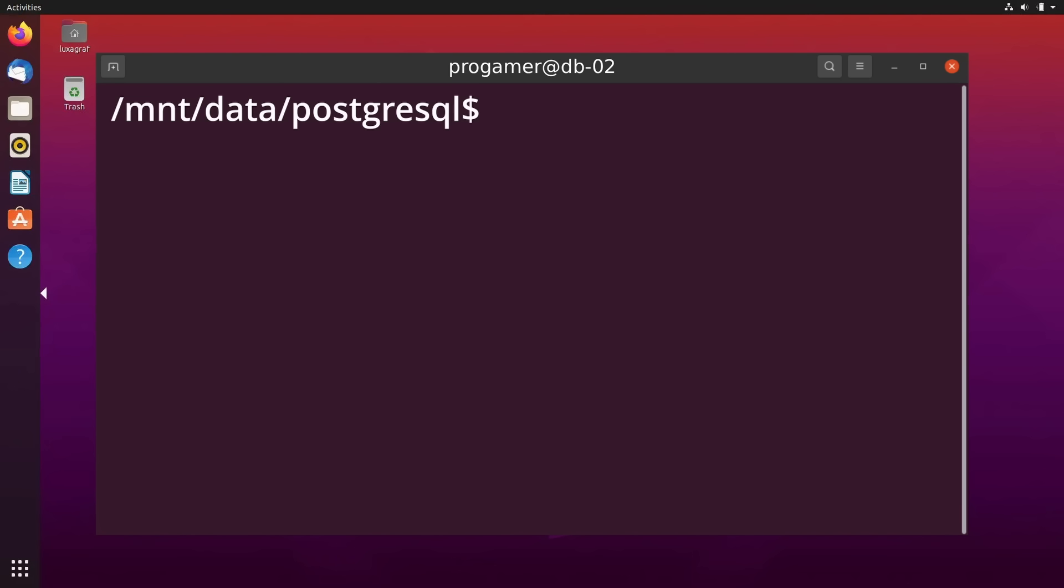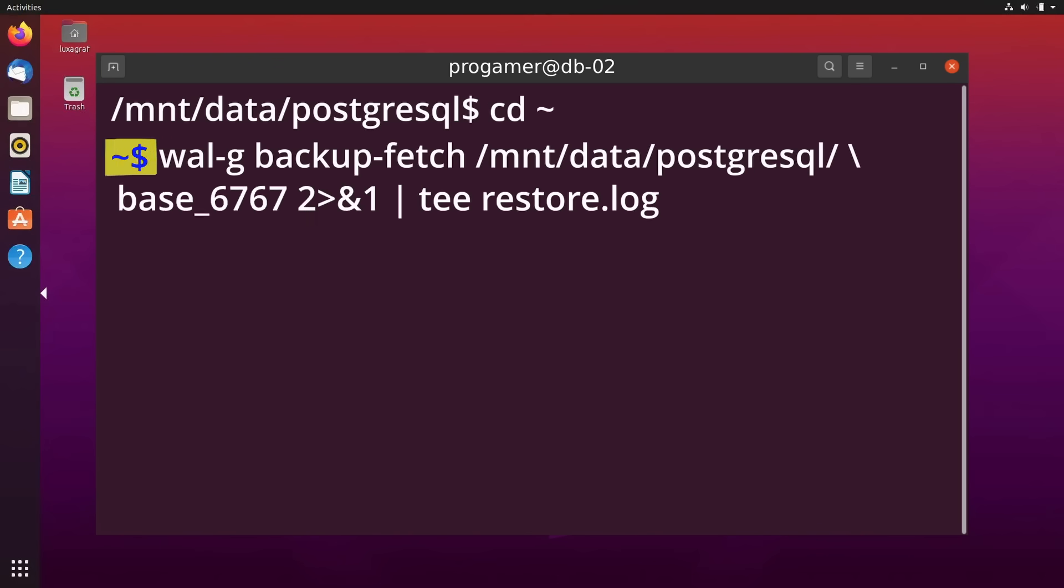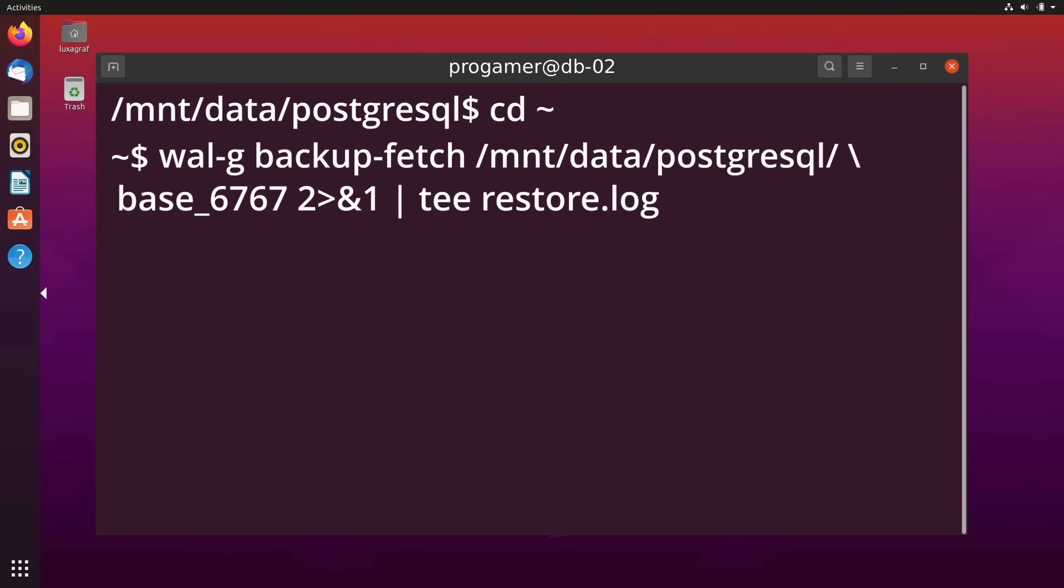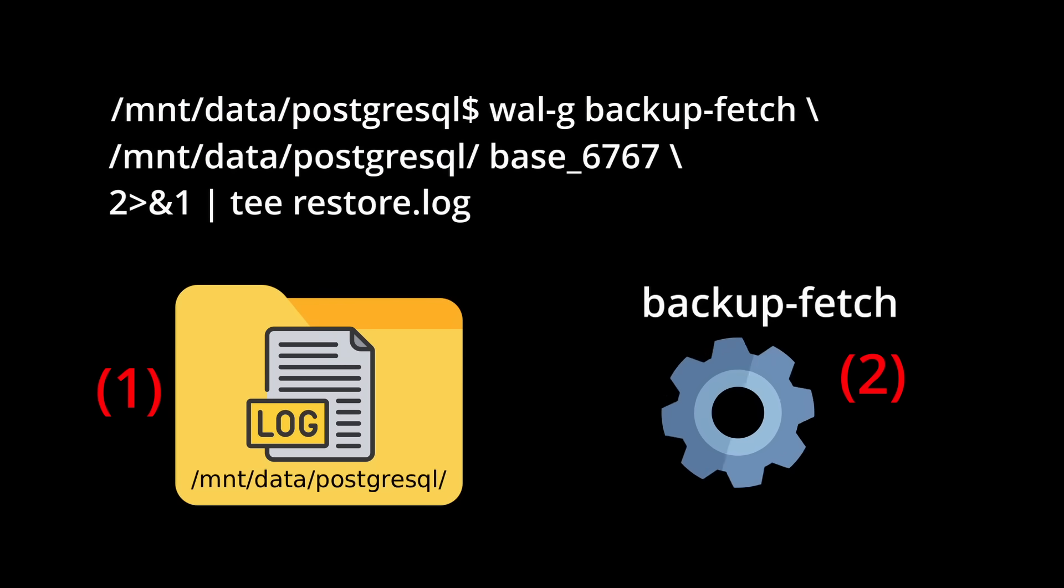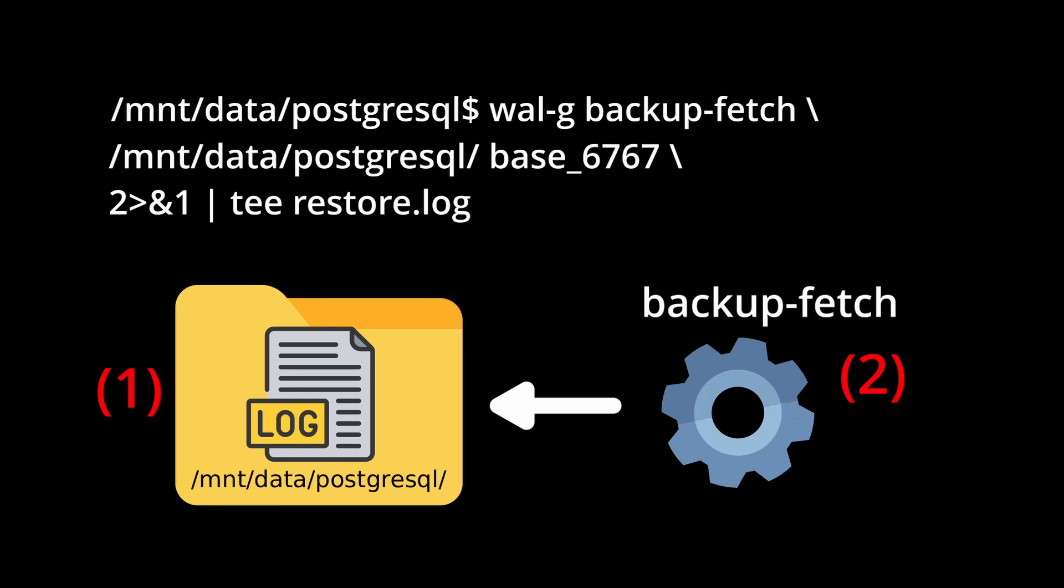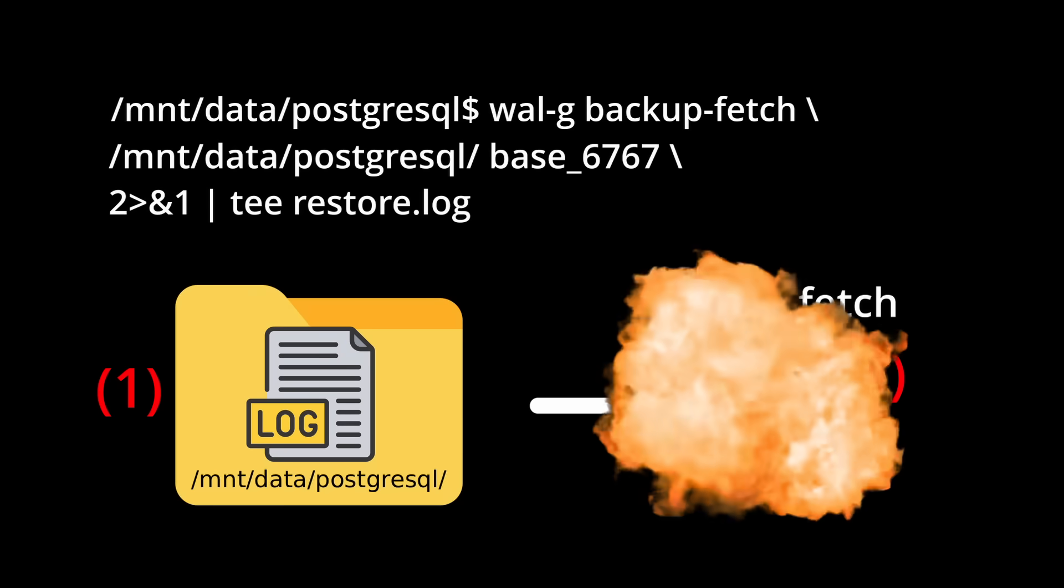No problem, the engineers could simply switch to the home directory and run the command from there. This way restore.log will be created in the home directory instead and everything would be good. They ran the command again and it failed again. Haha, rookie mistake. They didn't delete the restore.log file created in the data directory from the first run, so the target directory still wasn't empty.